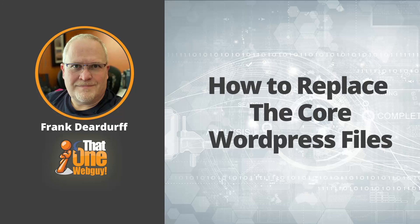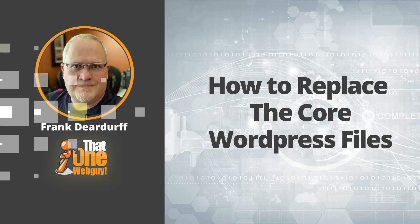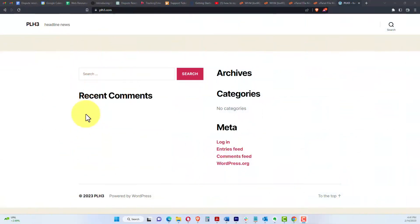If you're watching this video, you already know what that is because you're looking for this to see how it's done. But just in case you didn't, sometimes files get corrupt or somebody tries to hack the site and things just happen where the WordPress files get distorted or just messed up.